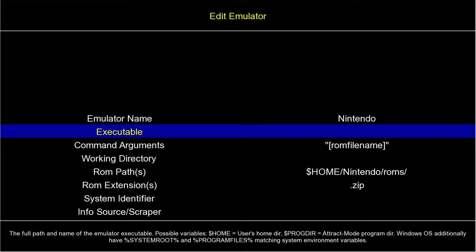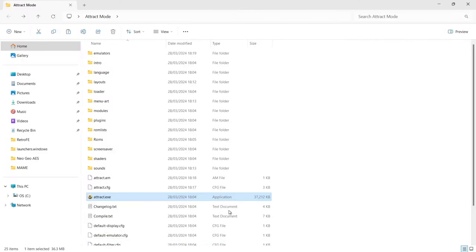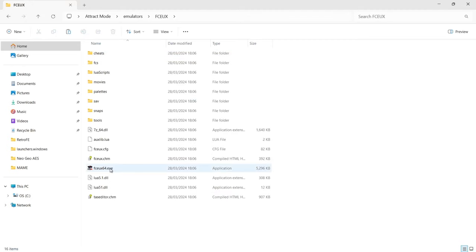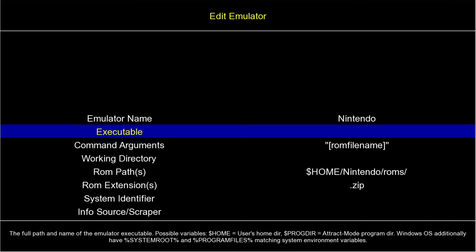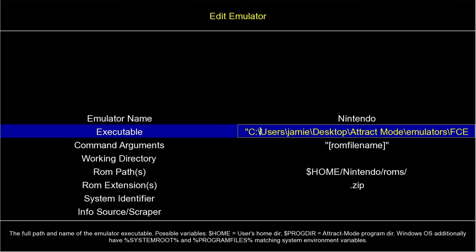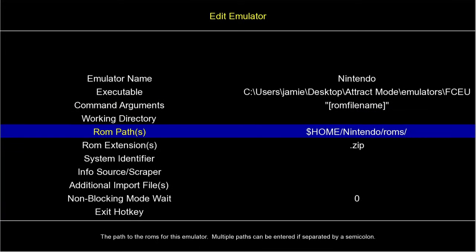Going down to Executable, we need to link this up with the actual Nintendo NES emulator. I'll press the Windows key to come outside Attract Mode, navigate to the Attract Mode folder > emulators > fceux folder, then left-click the executable, right-click, Copy as Path. Back in Attract Mode, press Enter on Executable, Ctrl+V to paste, and make sure to remove those quotation marks.